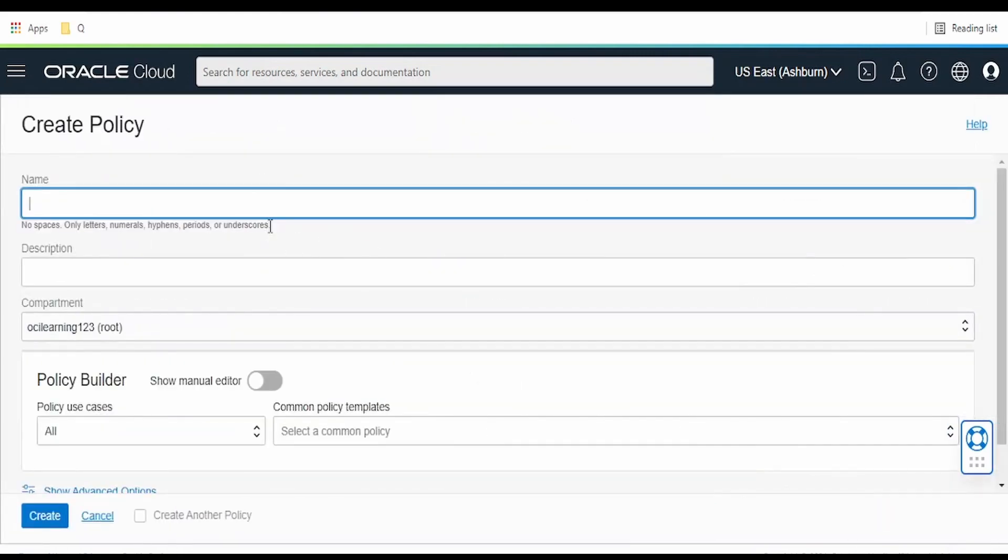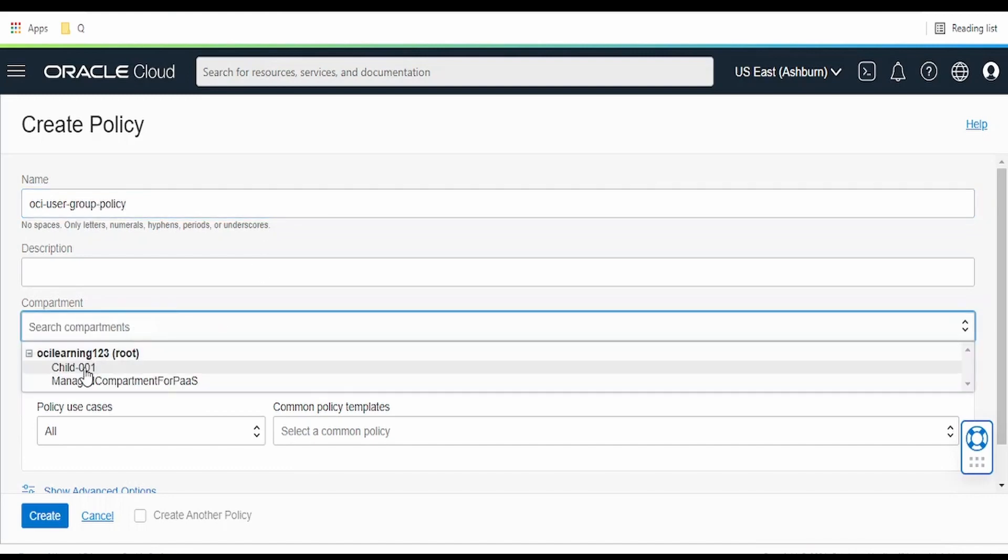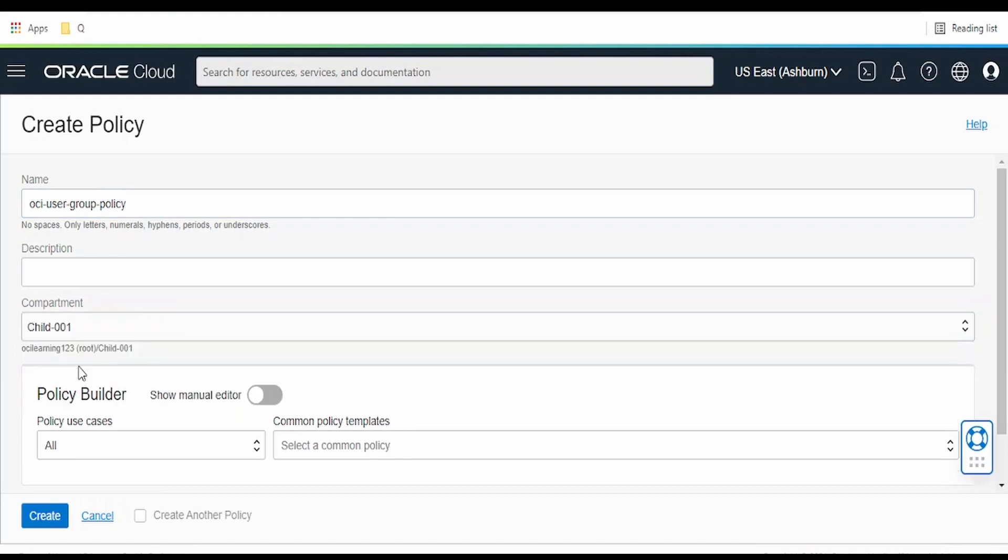I am giving the name as OCI user group policy. I am adding this compartment to child 001.